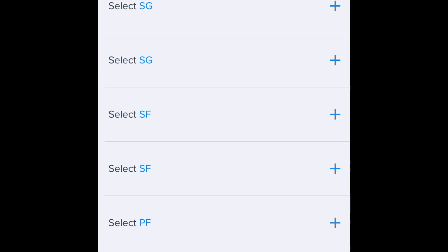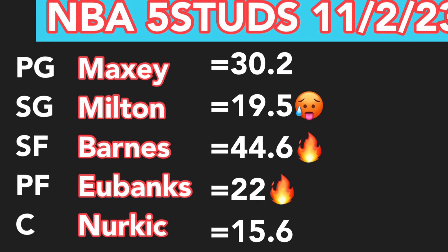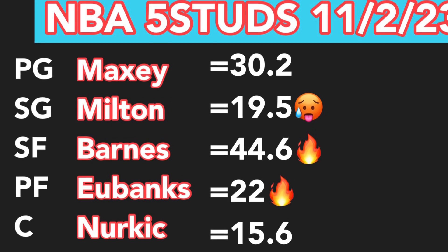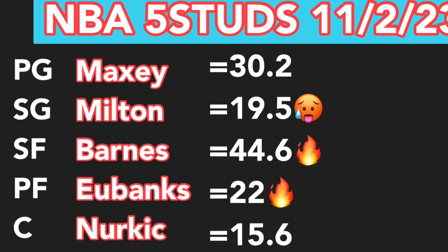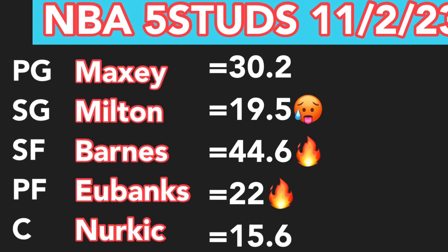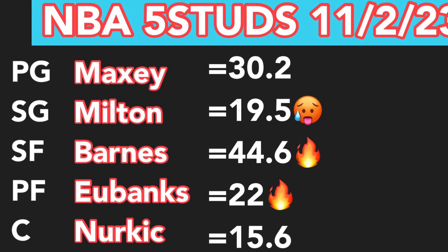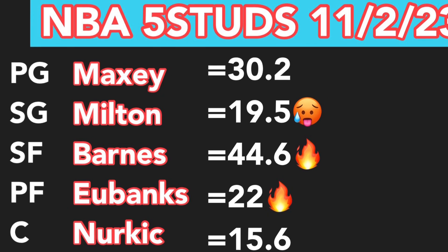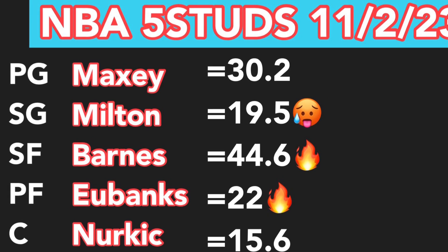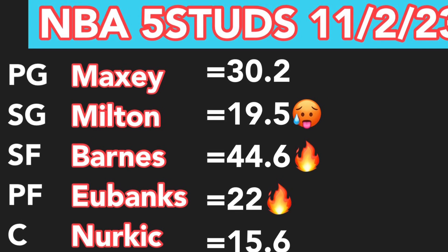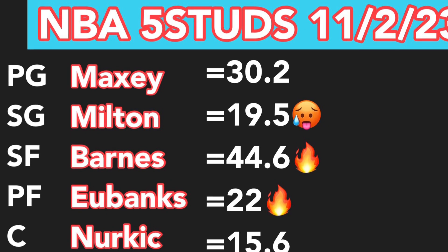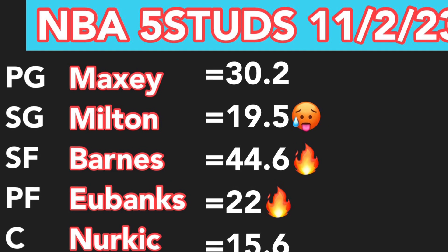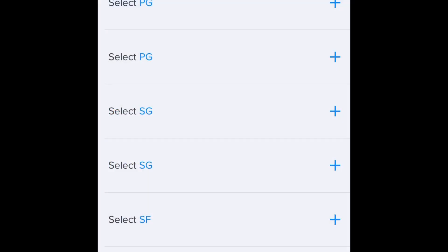Let me give you the five stud results. Maxi underperformed, Milton underperformed, Barnes did well, Eubanks did well, and Nurkic did not do so well. Just a note for Phoenix: if their three scorers are playing, whenever Booker and Durant are playing, never run Nurkic. Only run Nurkic when one of those two are not in the lineup.